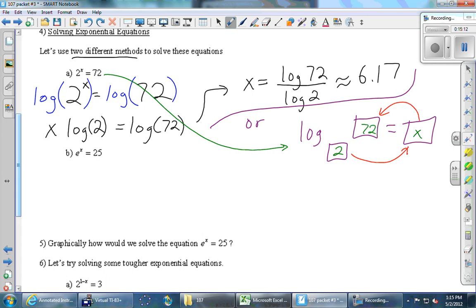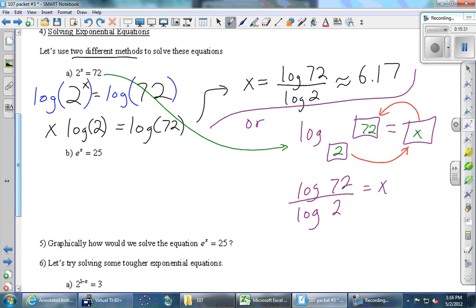Using change of base, 72 is on top and we get log 72 over log 2 — the same as method one. The purple method took one step; the blue/black method took three steps. Either method is okay — pick one and get good at it.